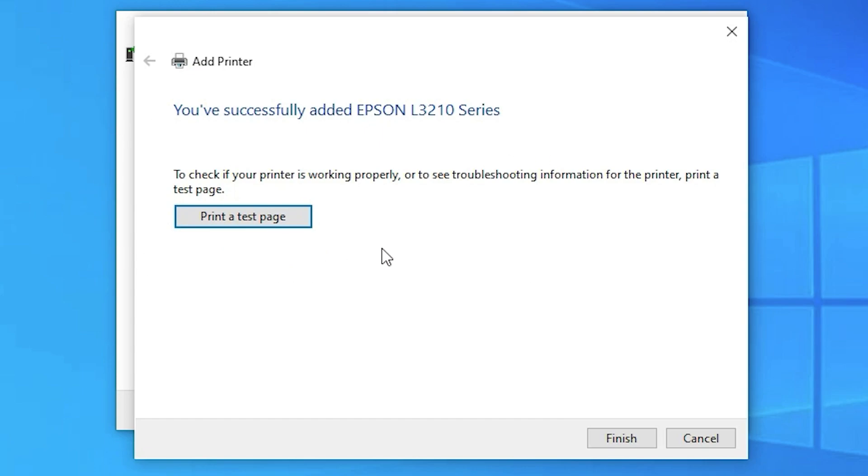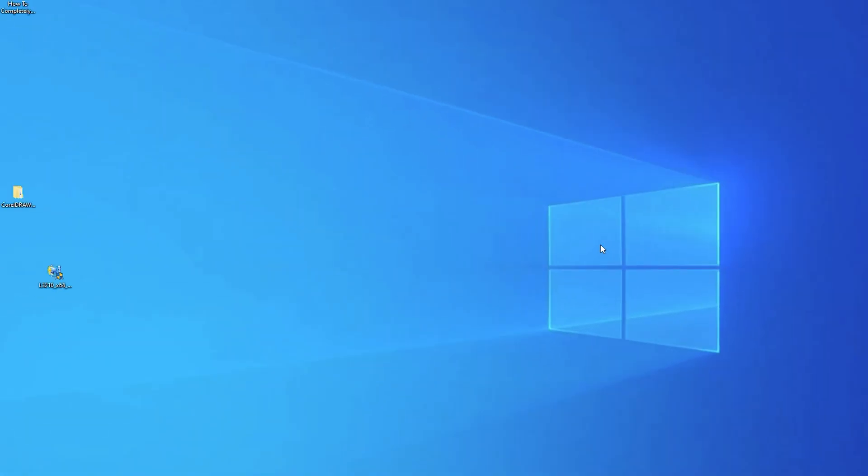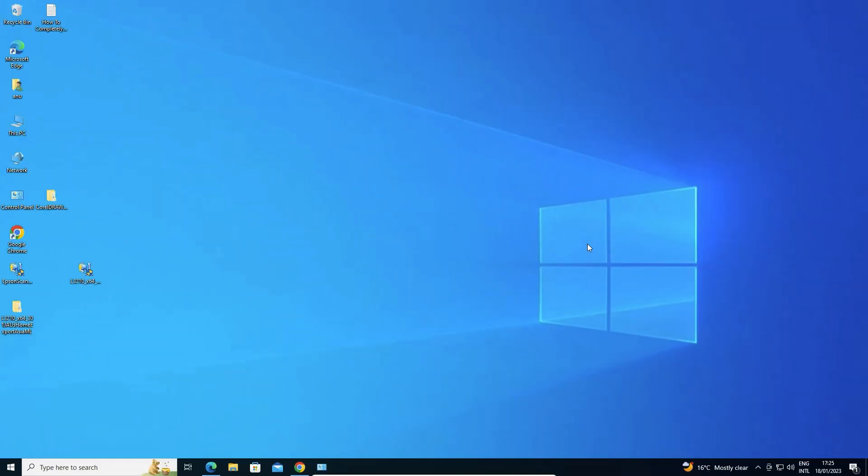If you want to print a test page, click 'Print a Test Page', or just click Finish. Our printer is now installed.